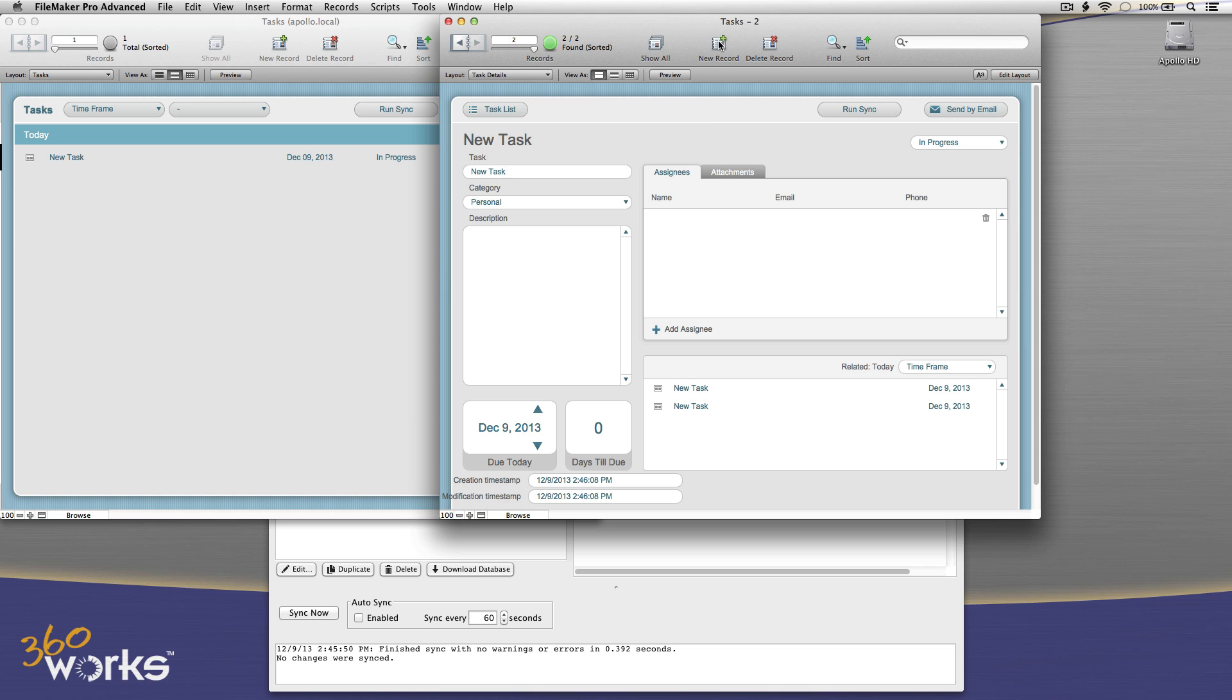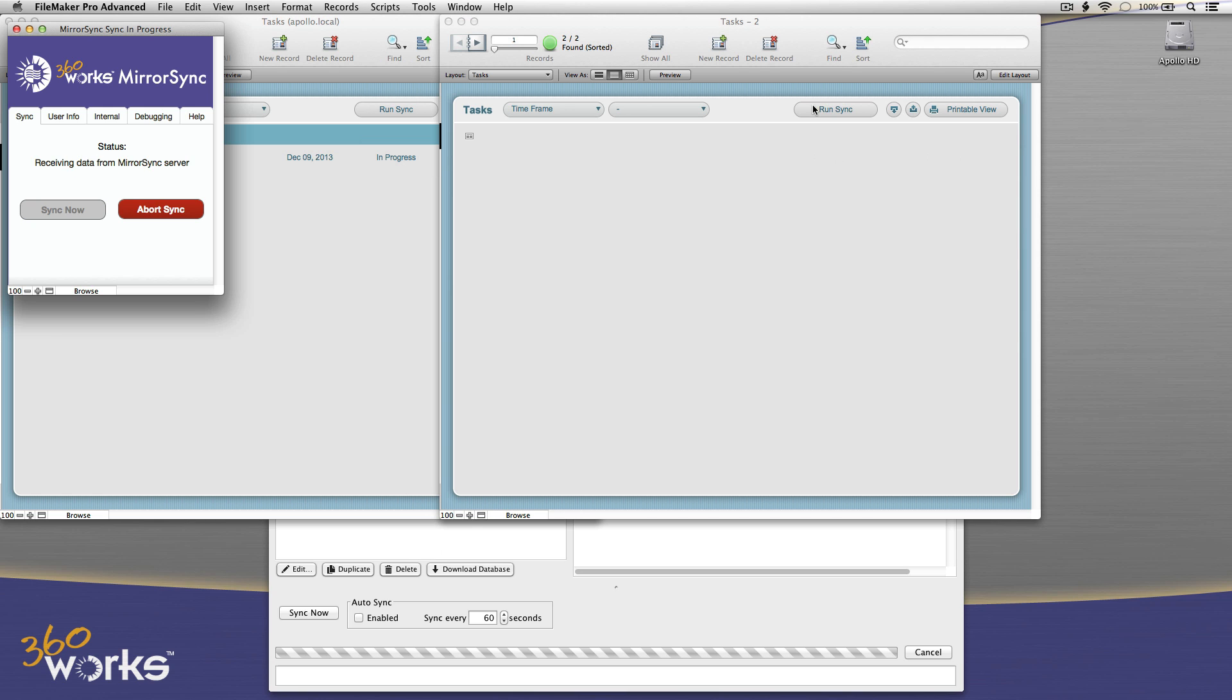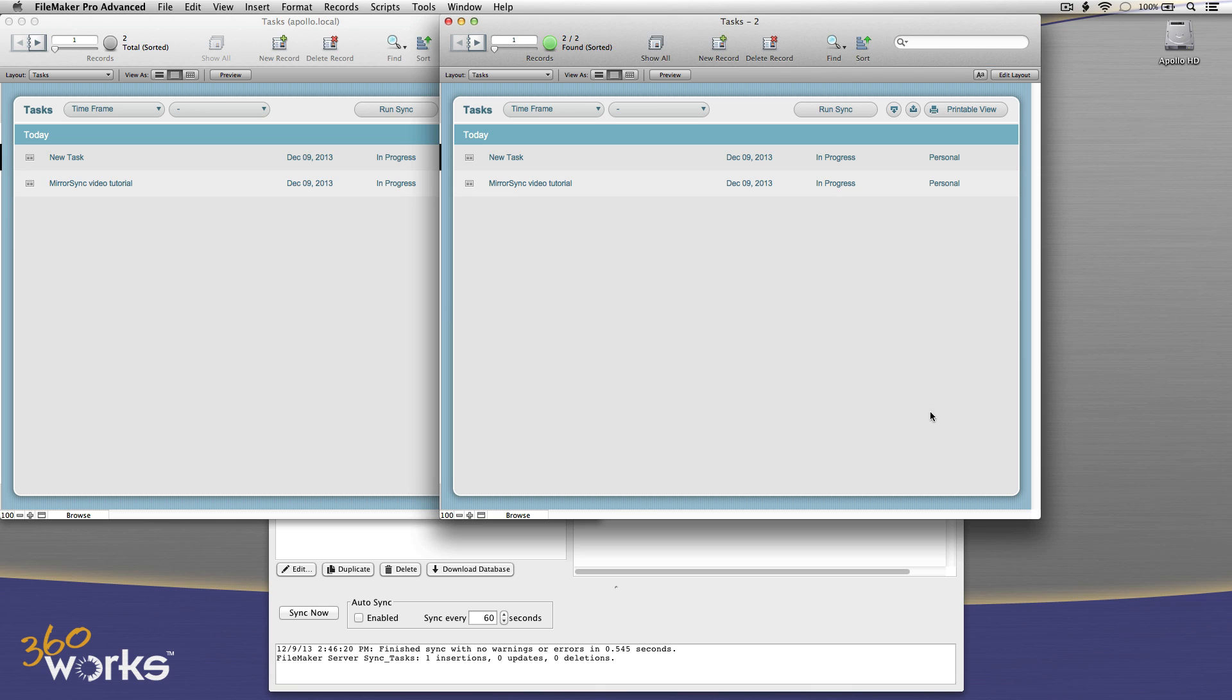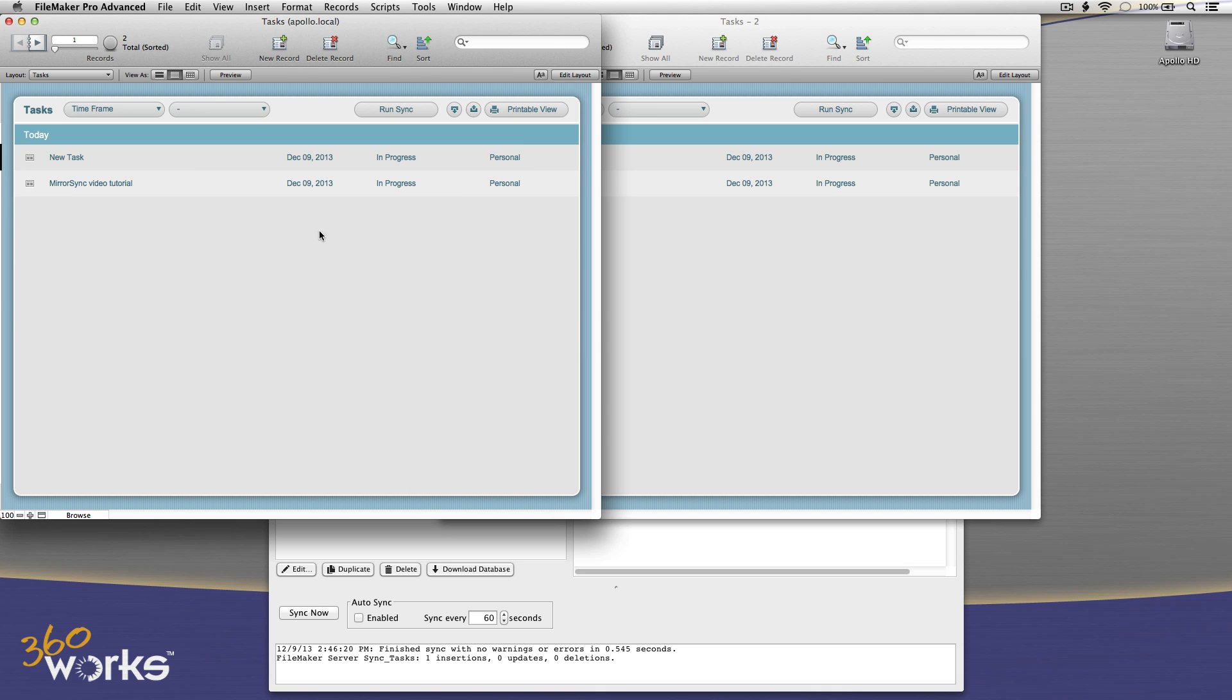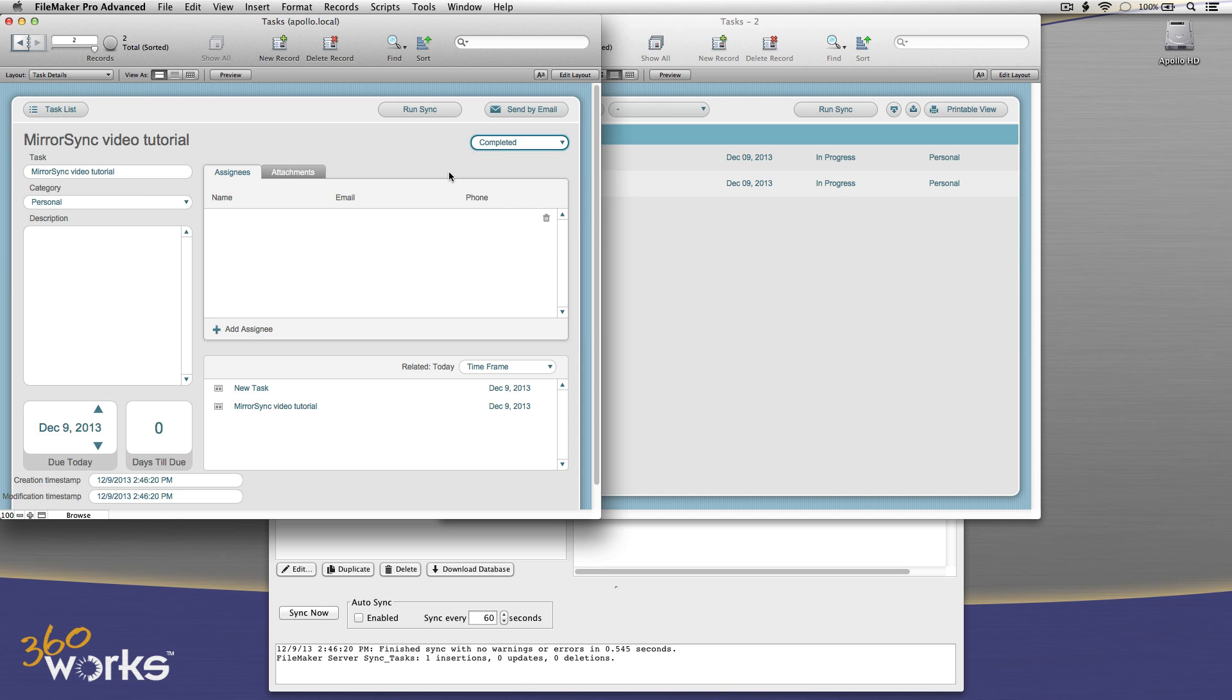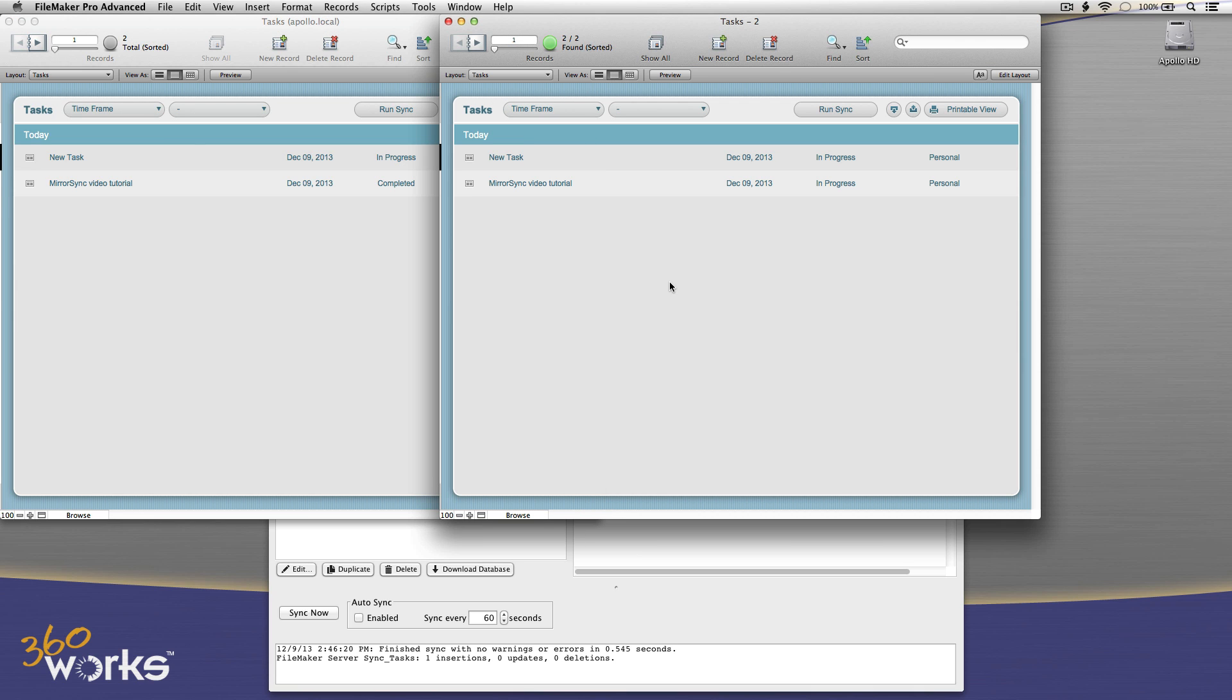Now I'm going to create a new record on the offline file. Let's say mirror sync video tutorial. That's my to do list for today. I'm going to hit my handy button that I added. That syncs up to the server in about half a second. There I see it on the server. Now I'm going to jump over to that in the server. Change something on the record. We're done now.